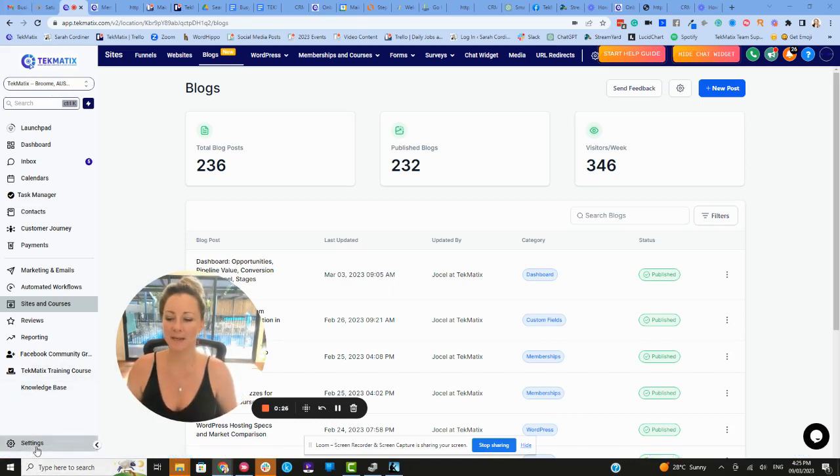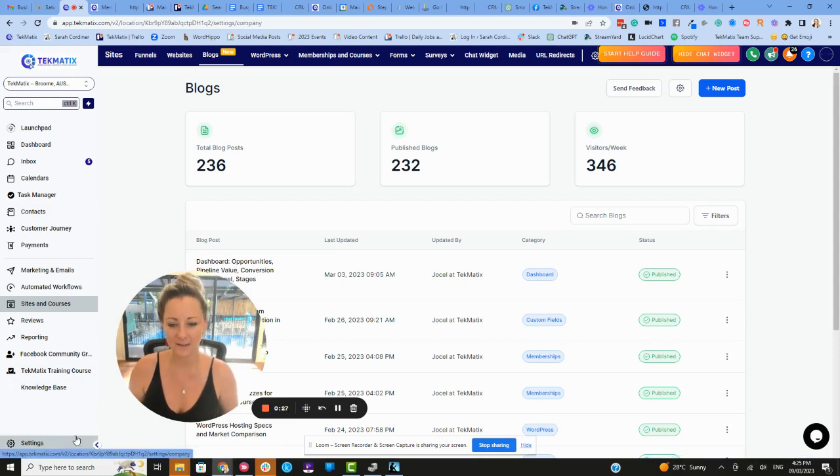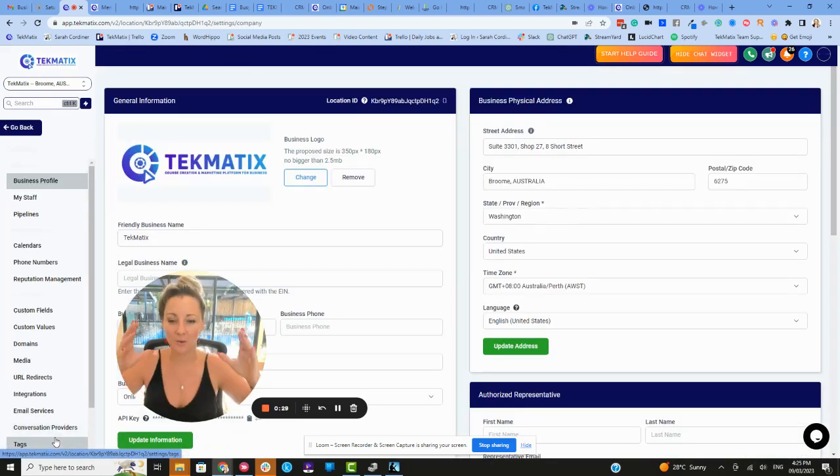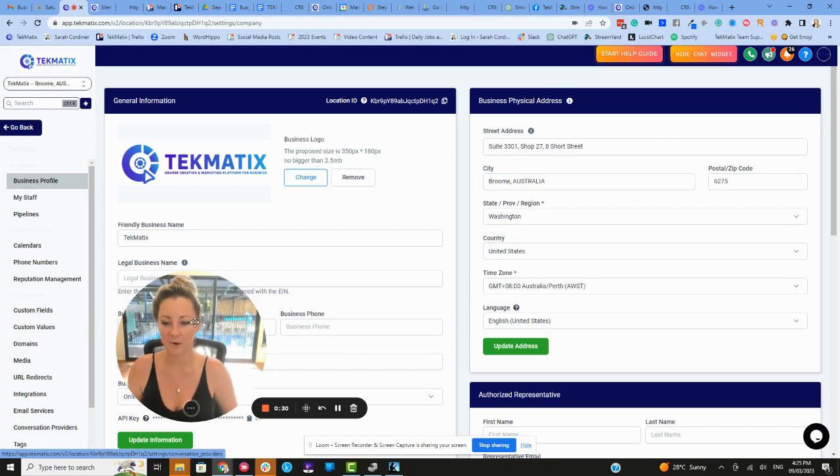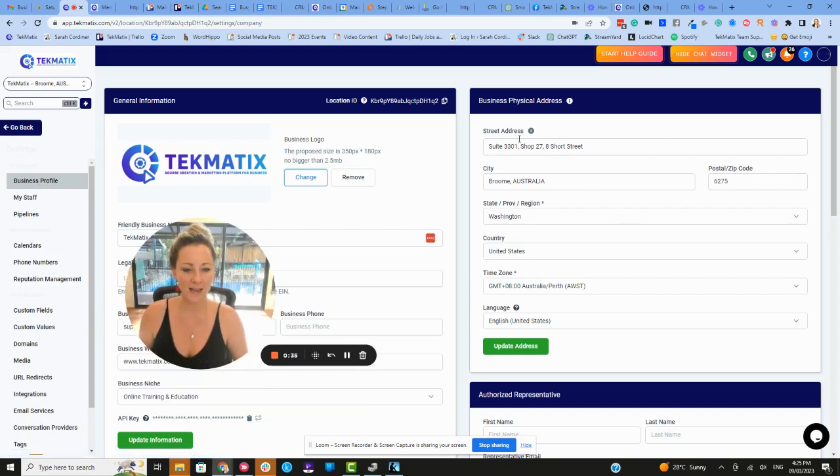So on your main Techmatics account, if you click on settings, this will take you to your business information. So you have here your business profile. Now the address area,